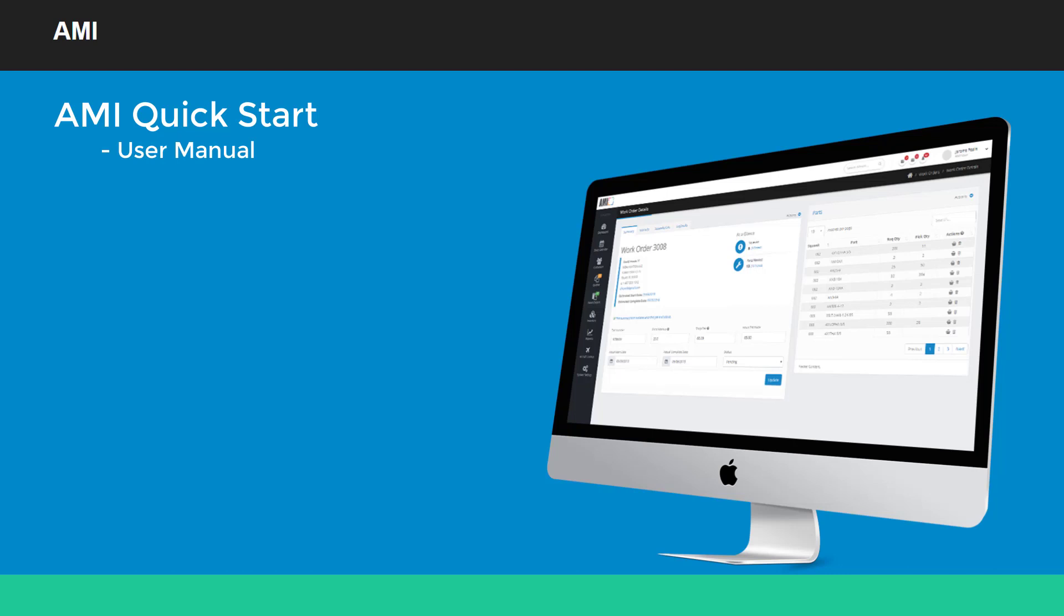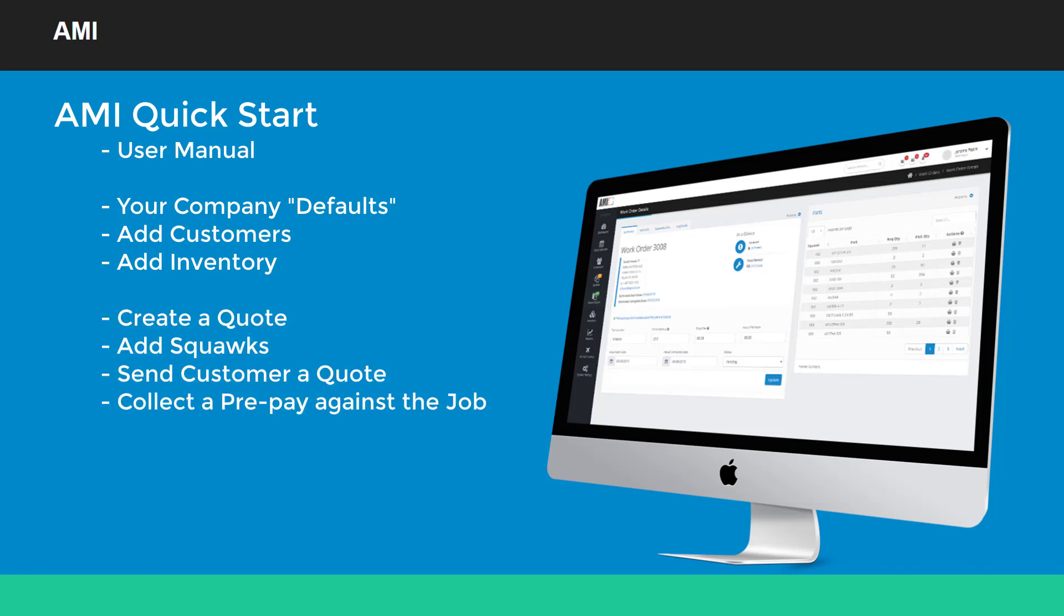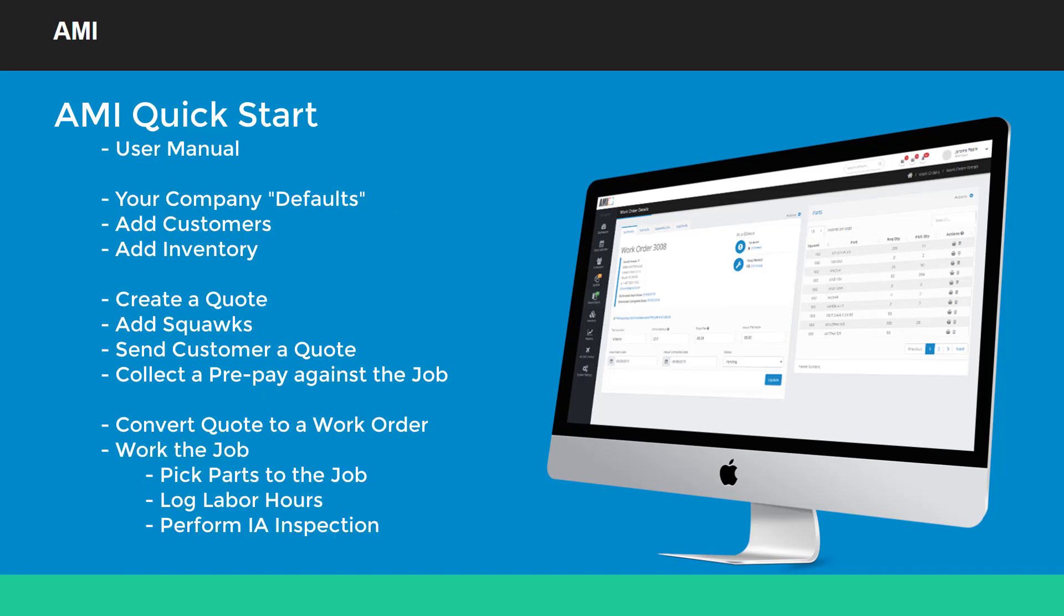You'll have a chance to see how it's constructed and how you can take advantage of it. Then we'll do some setup work. Define your company defaults, add a couple of customers, add a little bit of inventory, and then we'll jump into the application and create your first quote. We'll add some squawks, send a quote to your customer and collect a prepayment, and then we'll convert that quote to a work order and use the AIME software to work the job.